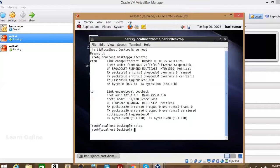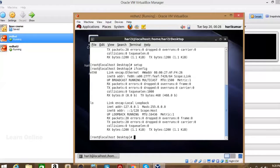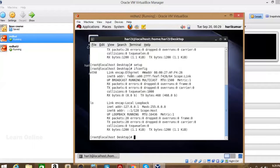We've assigned the IP address. Now check it again using ifconfig. The IP address isn't showing under eth0. In the previous Red Hat computer, we used the ifup command to enable the Ethernet interface so it appeared with the new IP.